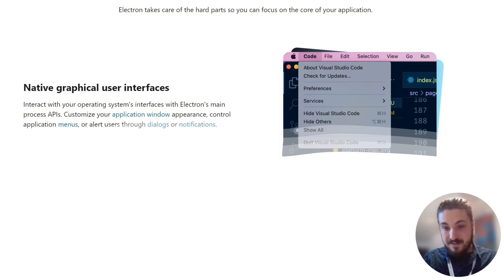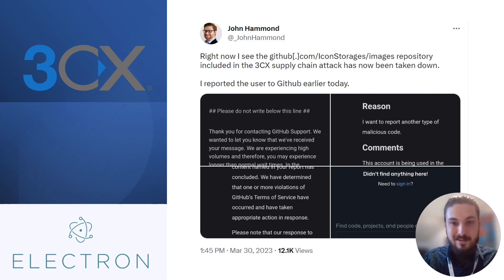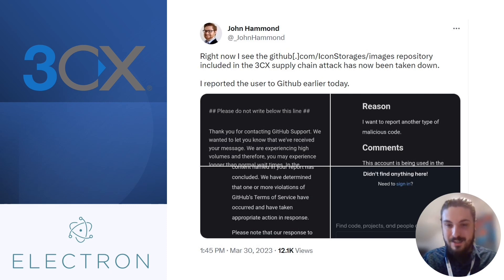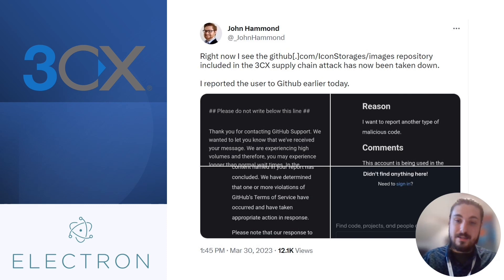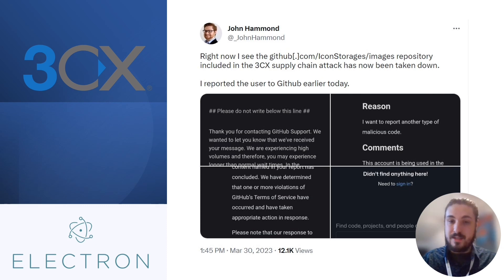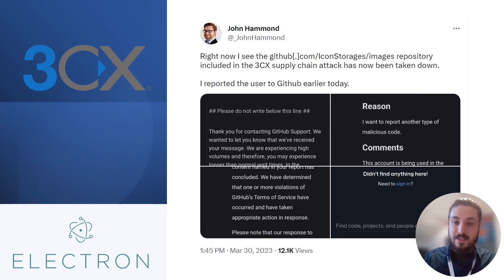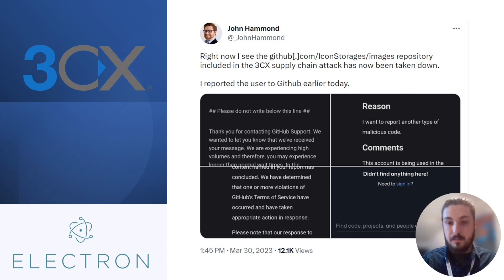So following that, we wanted to know what is the payload actually reaching out to, how is this all working? And none other than John Hammond, the veteran in the area of cybersecurity and threat hunting, already had tweeted out this tweet. He writes: Right now I see the github.com/iconstorages/images repo including 3CX supply chain attack has now been taken down. So it seems under further investigation that the installer was actually reaching out to some repos with the malicious content that would basically be the payload on the client's computer.